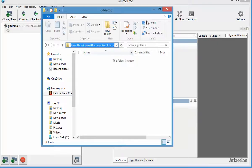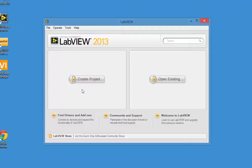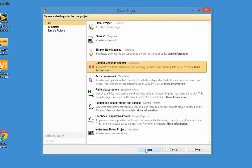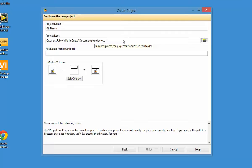I'm going to launch LabVIEW and create a project. We're going to do the queue message handler, and I have a git demo project. I'm going to put it in the place where I have my clone. It says the folder is not empty, so I'll just create a different one here for the LabVIEW code.